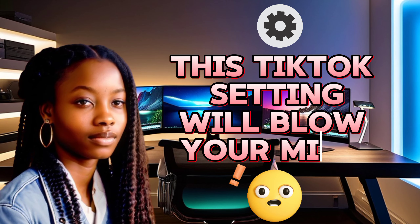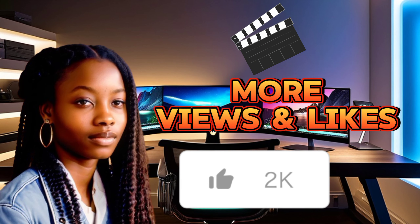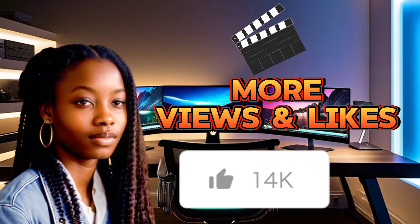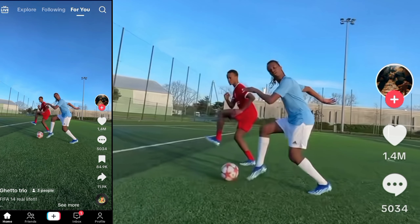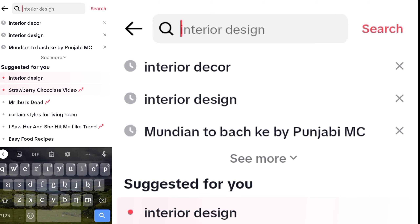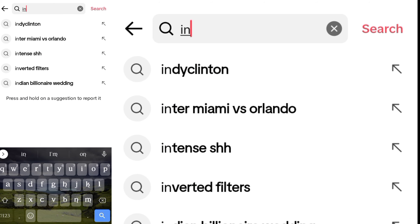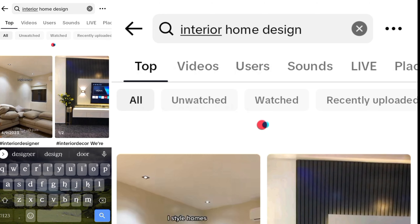This TikTok setting will blow your mind. I need to help you get more views and likes on your next video. First, you open TikTok, and in the search box you type whatever niche you are into. I'm into interior design — that's one of the niches I post on my YouTube channel. When you're done typing, you click on search.